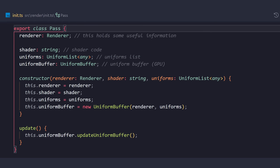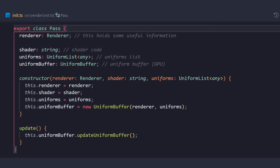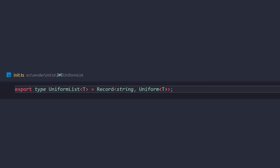We have this class, which is called the pass. In this class, we're going to have access to a couple of things. The renderer holds some useful information and references to some objects that we need. But these three properties are the most important in this class.